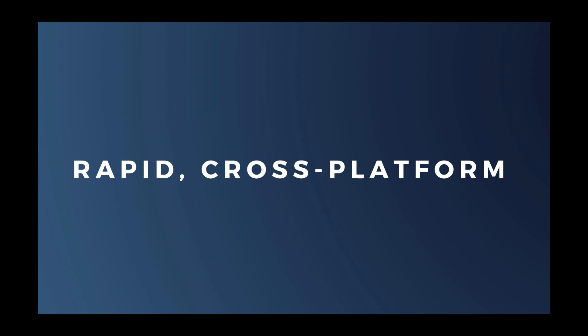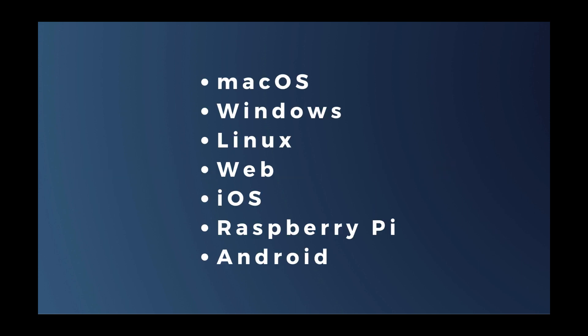But a lot has changed since then. In addition to macOS and Windows, it means Linux, web, iOS, Raspberry Pi, and Android.